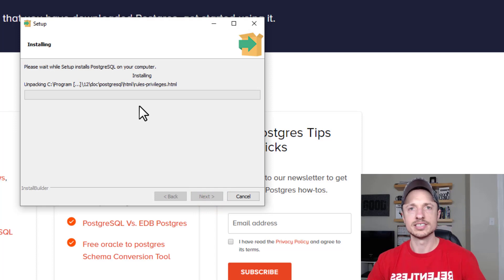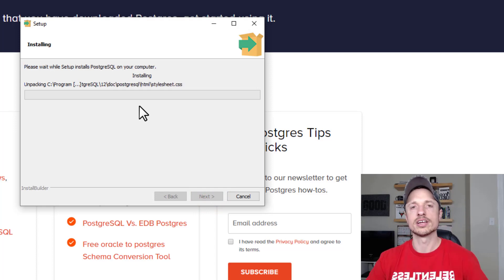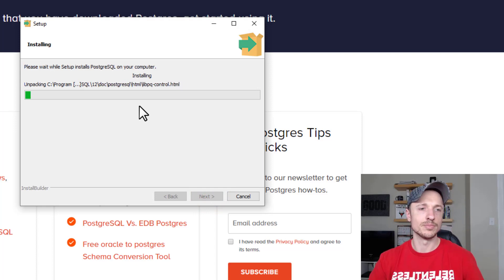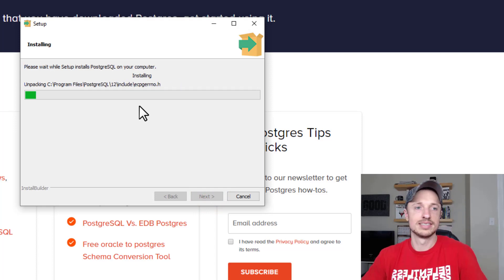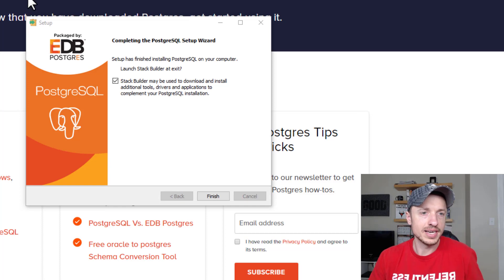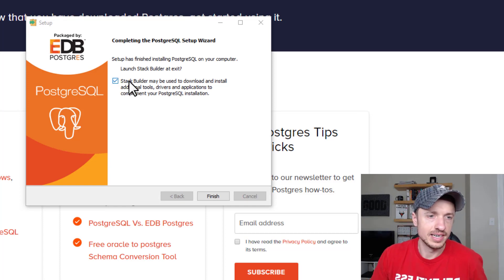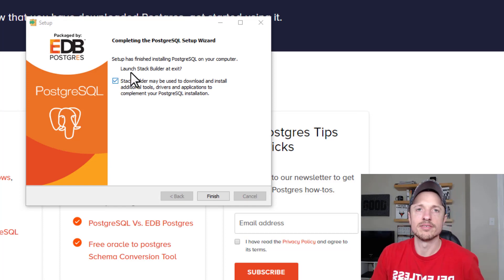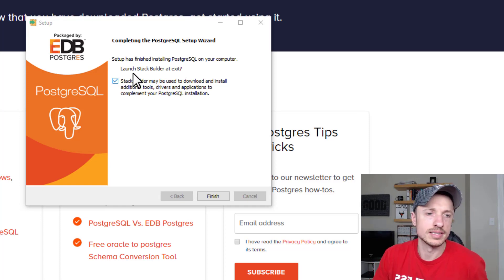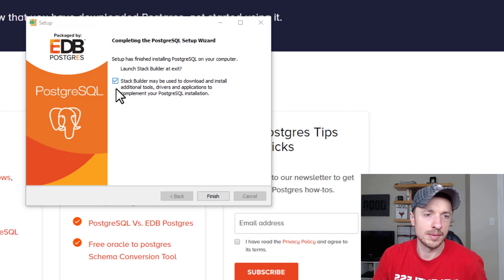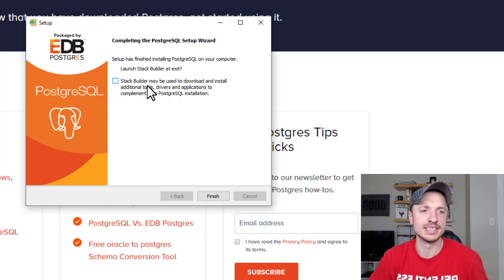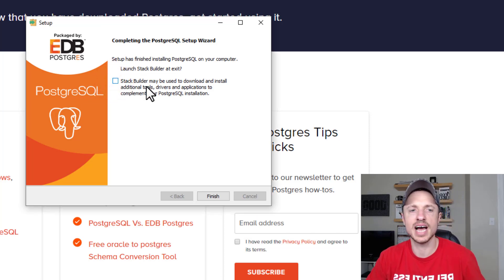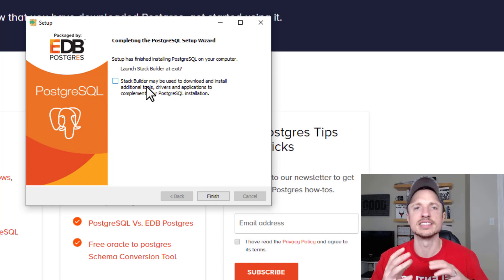It's going to install PostgreSQL and all the components onto my computer. Standby. It's completed installation and is asking me right now if I want to launch Stack Builder at exit. I'm going to untick this box. I don't need to add any additional drivers or applications at this time, but it's nice to have it installed.